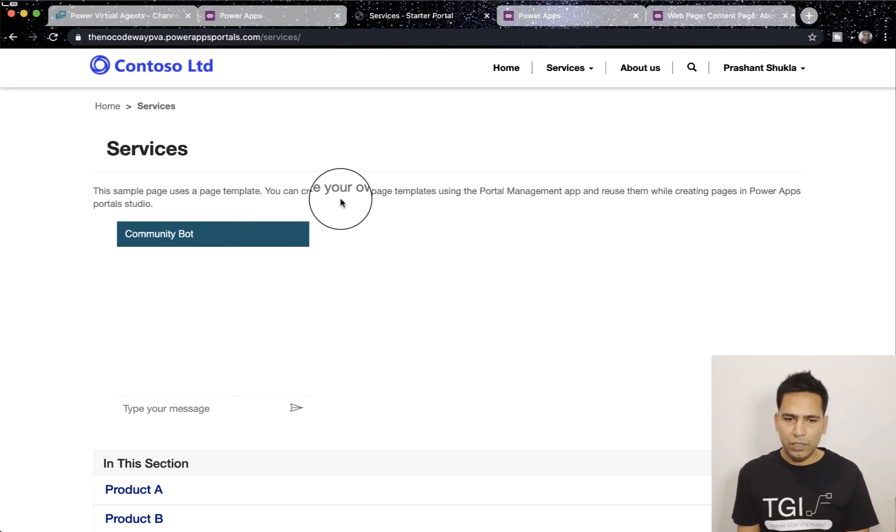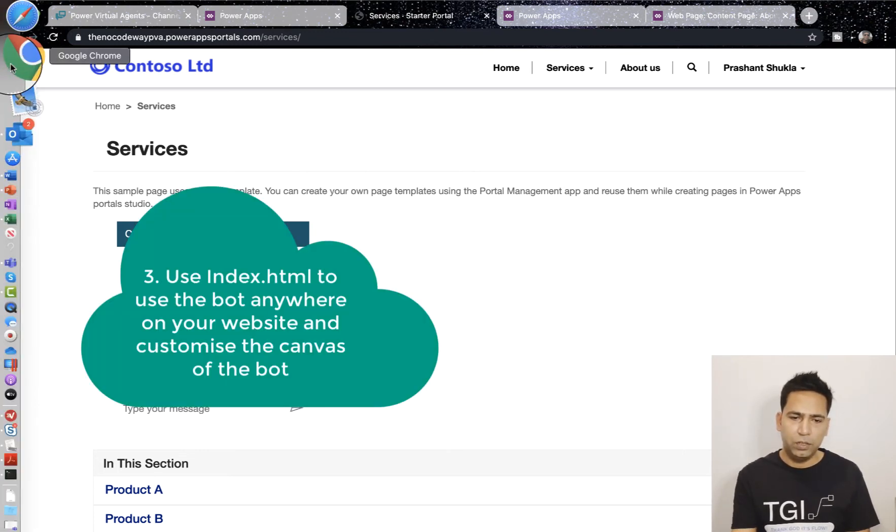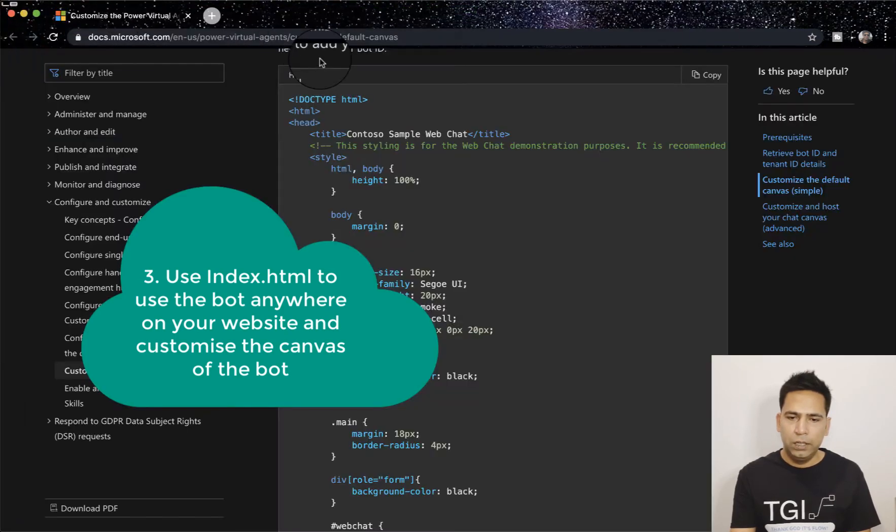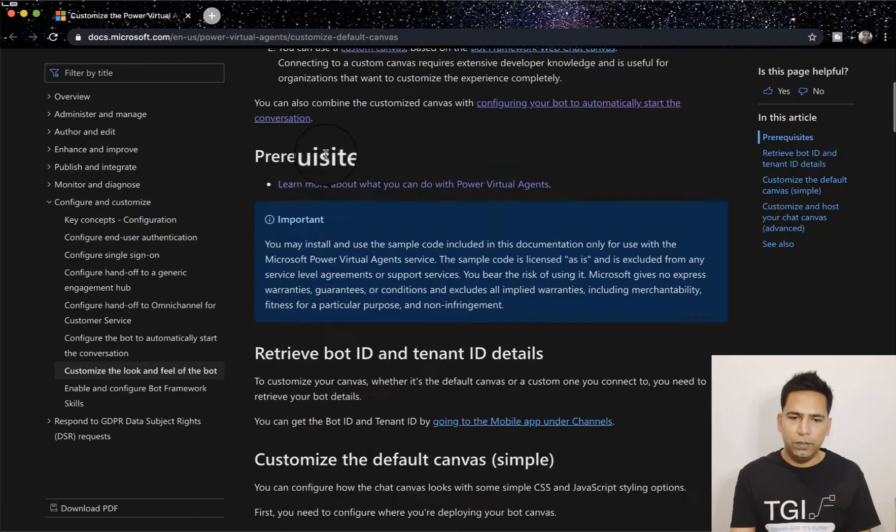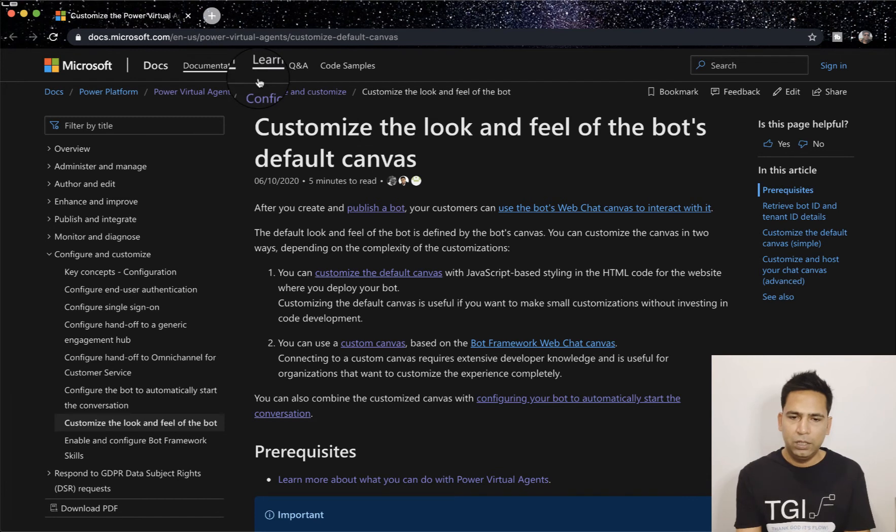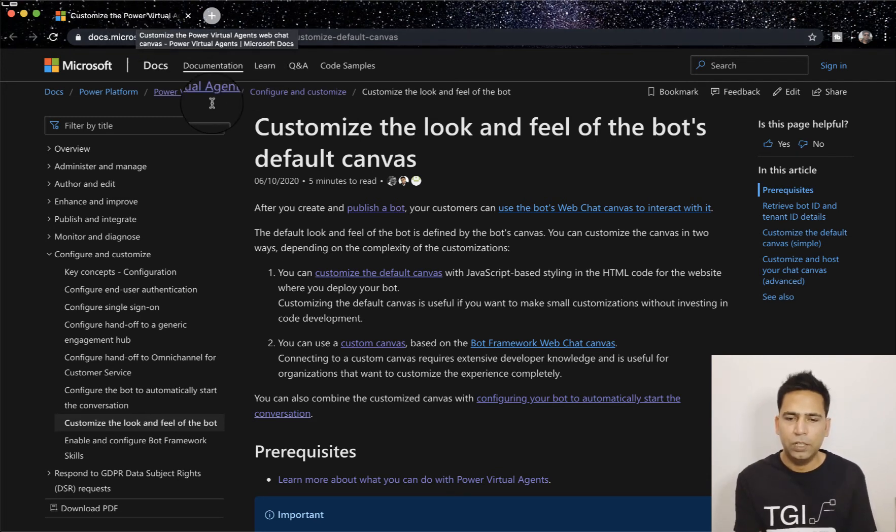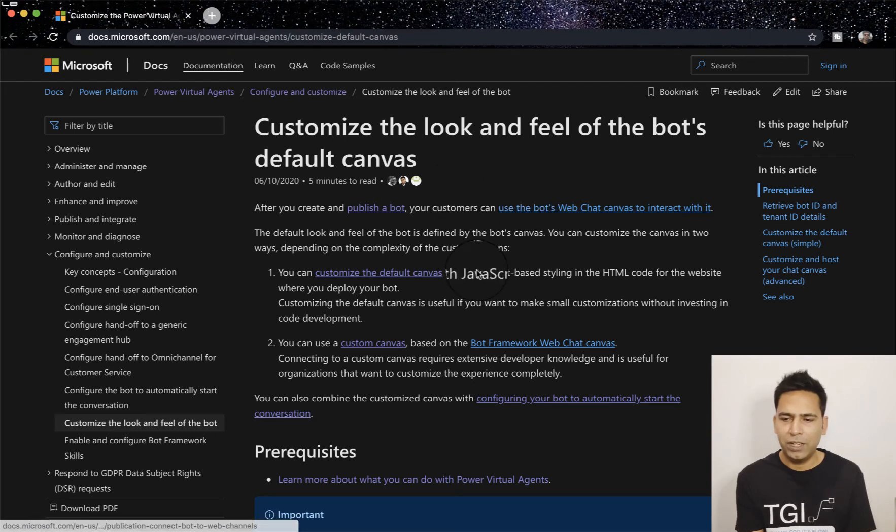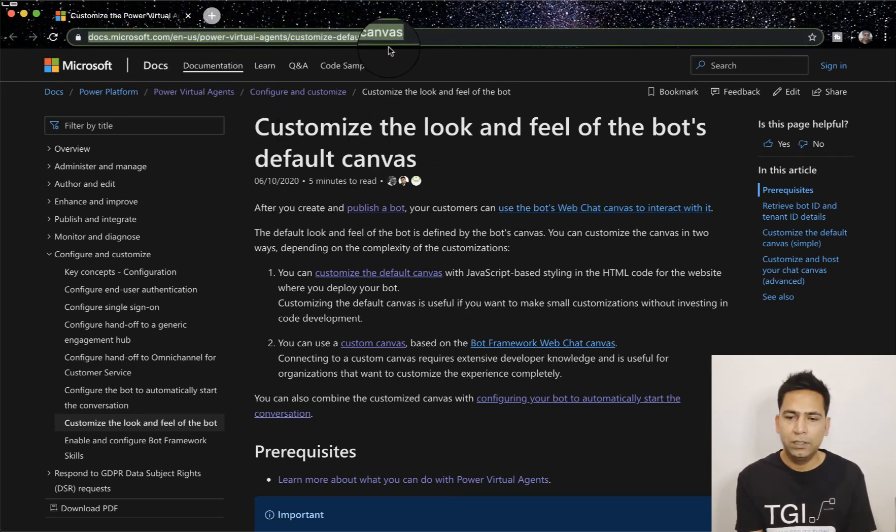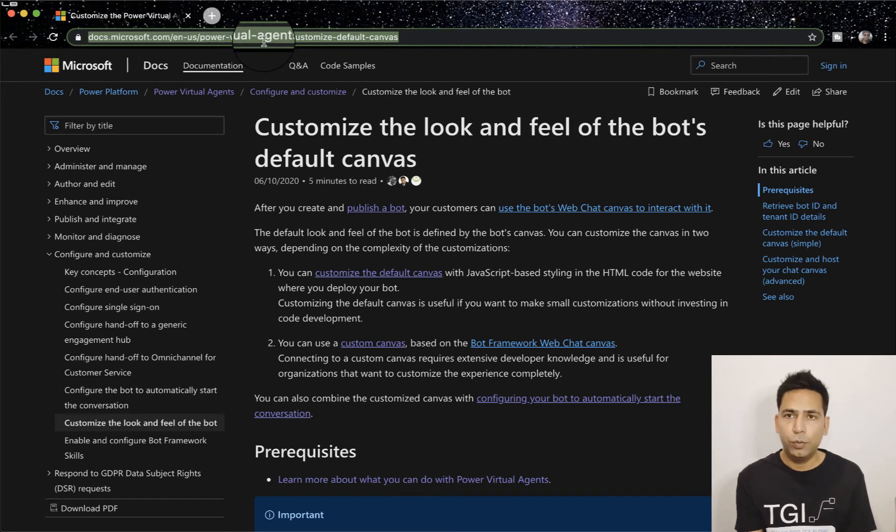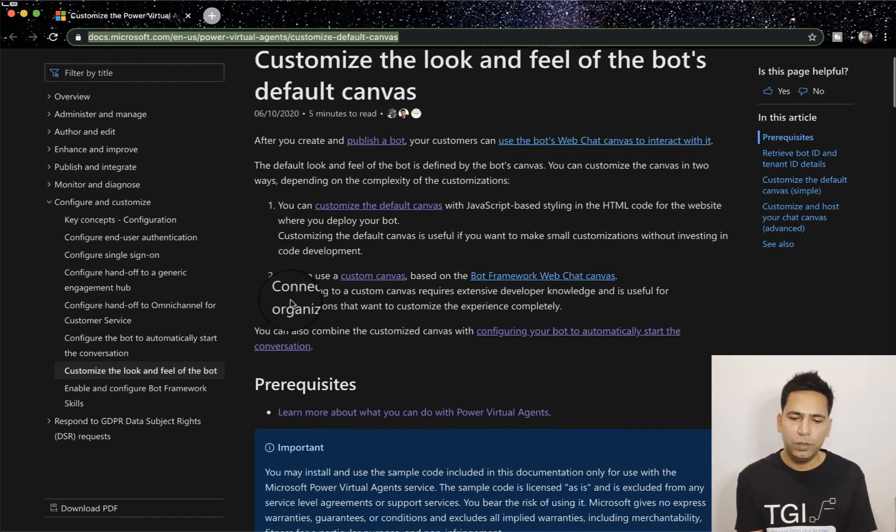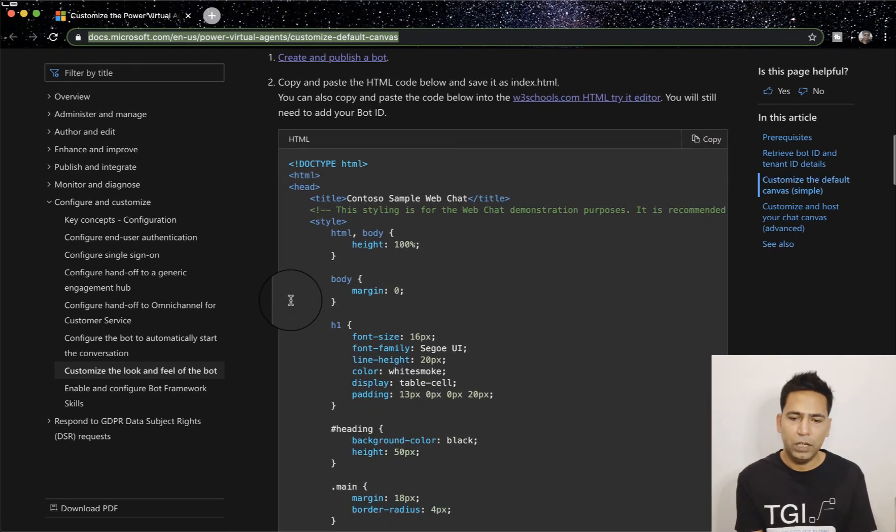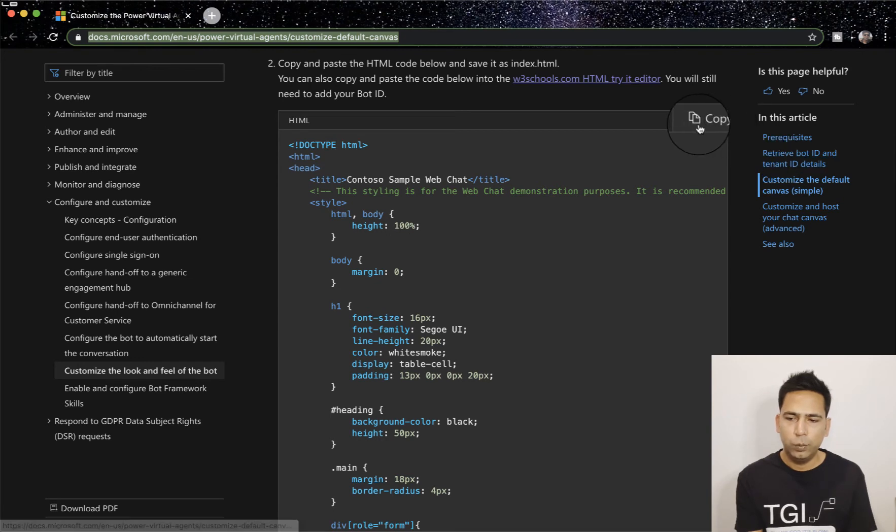For that what you need to do is go to docs.microsoft.com. It's called Customize the Power Virtual Agents Web Chat Experience. Once you come here, I'll just highlight the link here. I'll also provide it on my blog and the video description. Once you go there, all you need to do is copy this HTML.